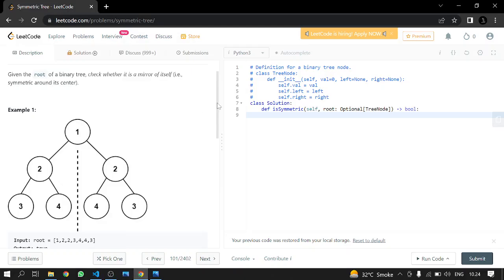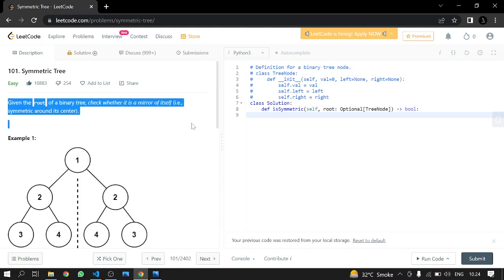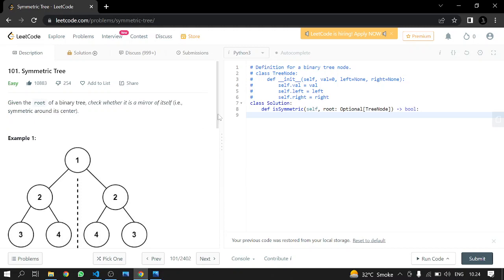Hey everyone, today we will be doing LeetCode 101 - Symmetric Tree. Given the root of a binary tree, check whether it is a mirror of itself, i.e., symmetric around its center.